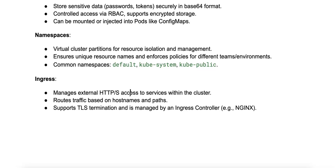It also has TLS termination. Ingress can handle TLS termination, managing SSL certificates and secure connections.